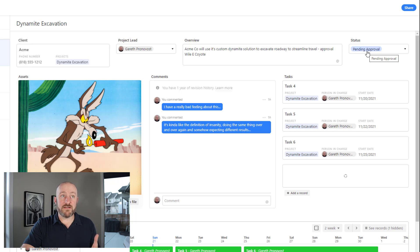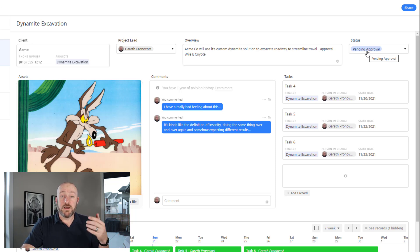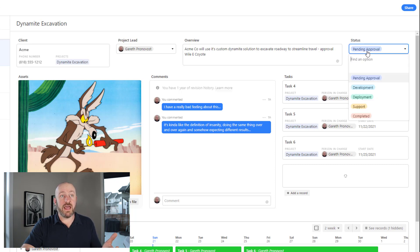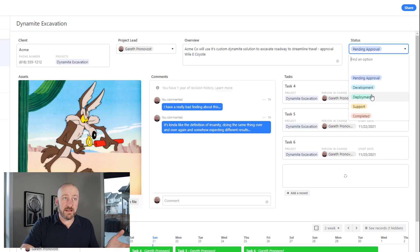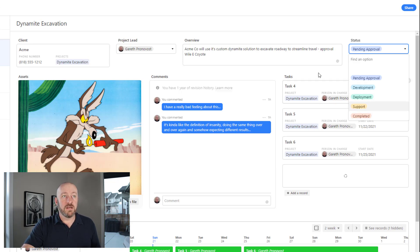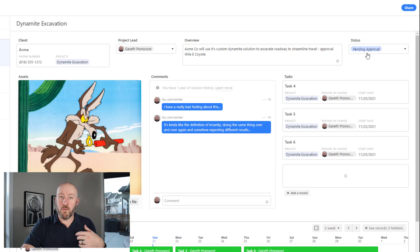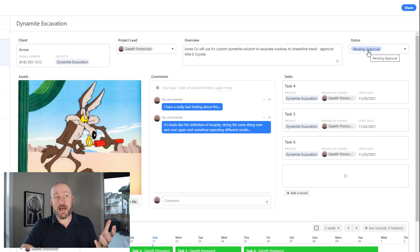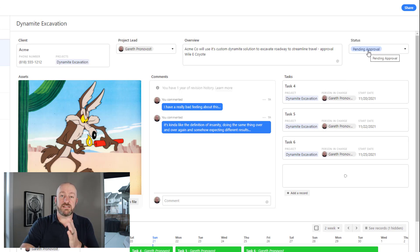Then there's also the status of the project. Almost all projects have some sort of a status that runs throughout the course of operation. In this case, we have a bunch of different statuses: pending approval, development, deployment, support, and completed. You may have more in your particular process, but I use a single select field to track exactly what stage a project is in at any point in time.